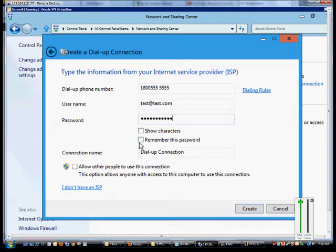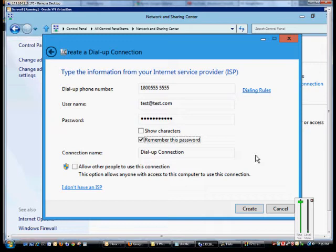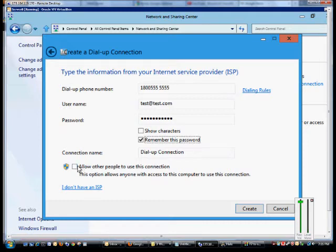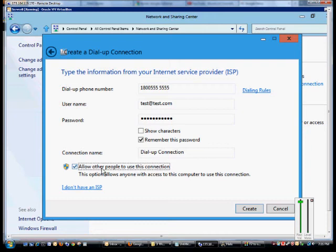Make sure you check the Remember This Password option. You don't have to do that if it's a laptop where you're taking it around that might cause a security issue. If you have other people that connect to this connection besides yourself and they're in different profiles, you may want to allow them to have connection. Make sure you check that box.